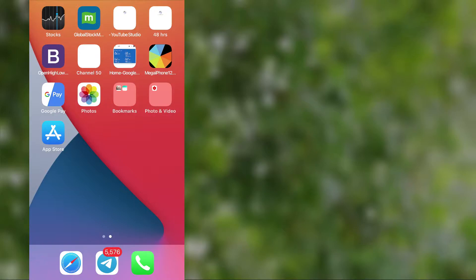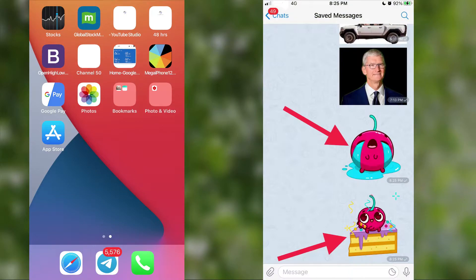If you look carefully at a sticker, you can only see the object with its own shape. So while creating a sticker, we should remove the entire background to get a good looking sticker.